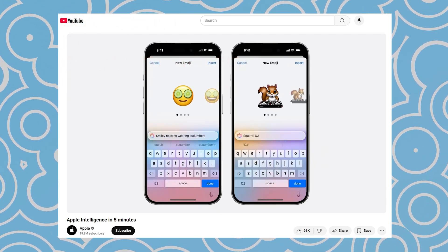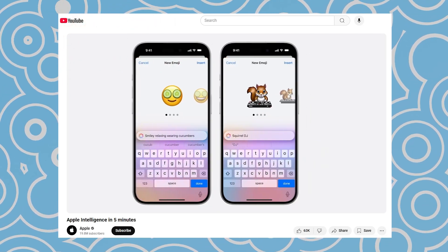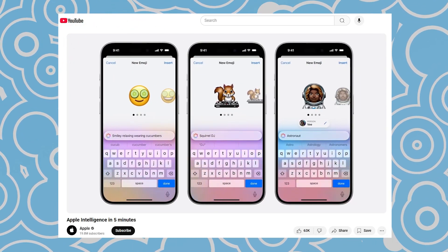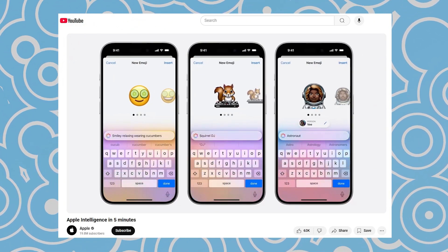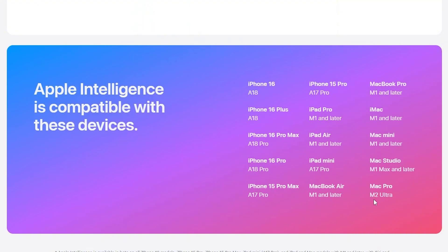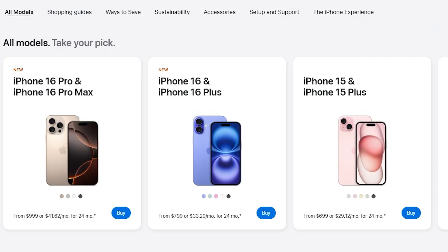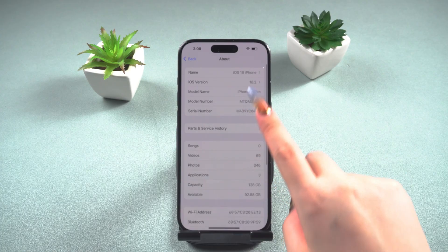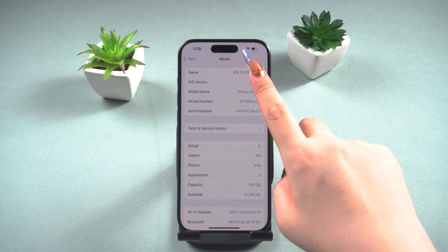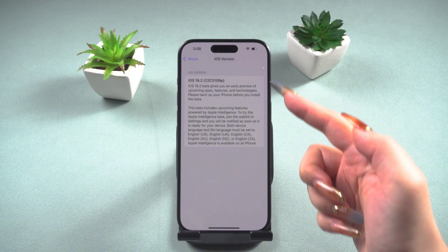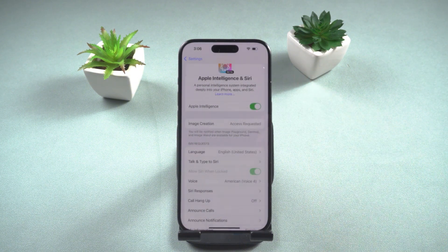Before using Genmoji, you'll need to make the following preparations. First, your device must be an iPhone 15, iPhone 15 Pro, iPhone 15 Pro Max, or later. Then ensure the system is updated to iOS 18 and enable Apple Intelligence.